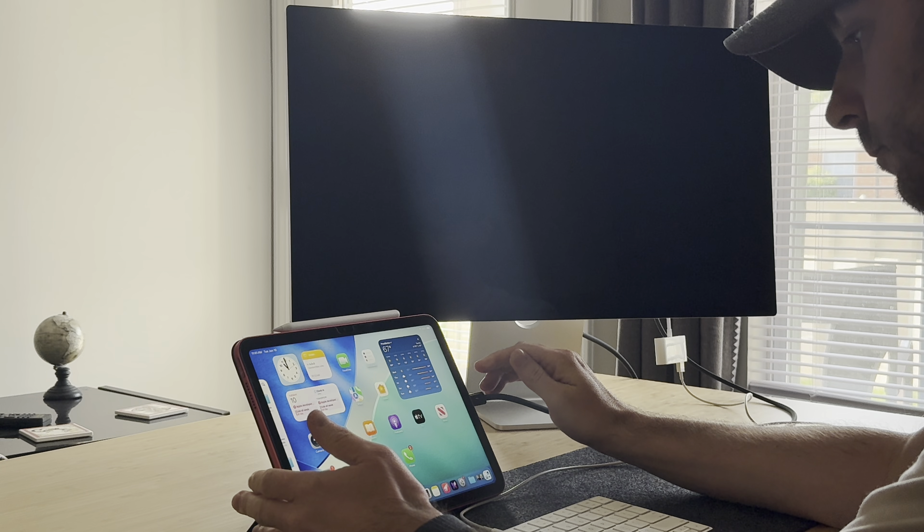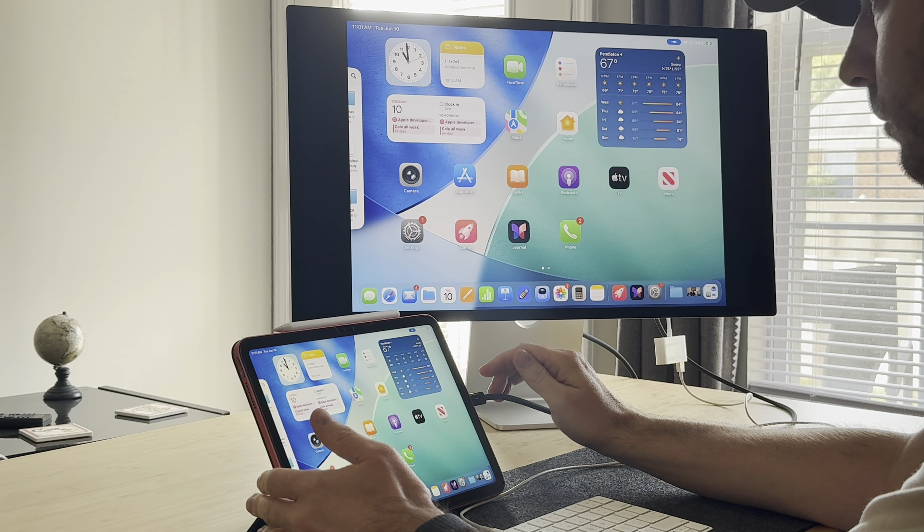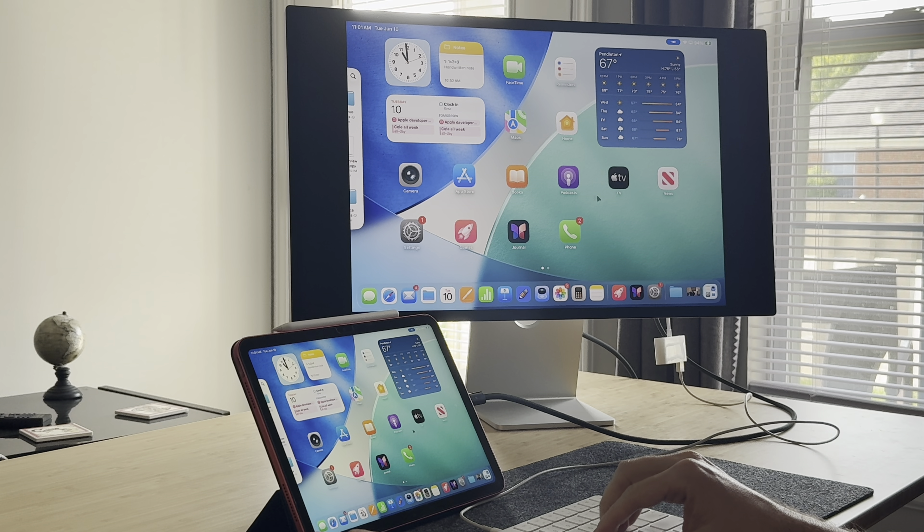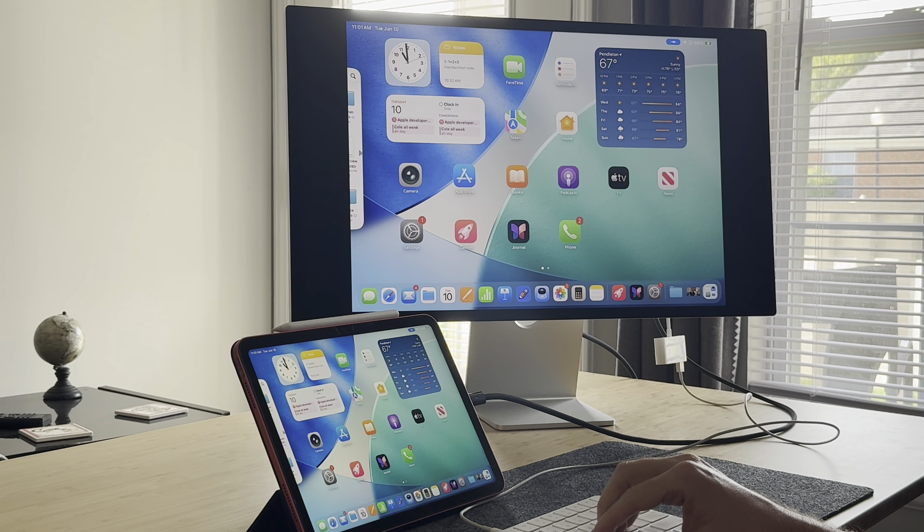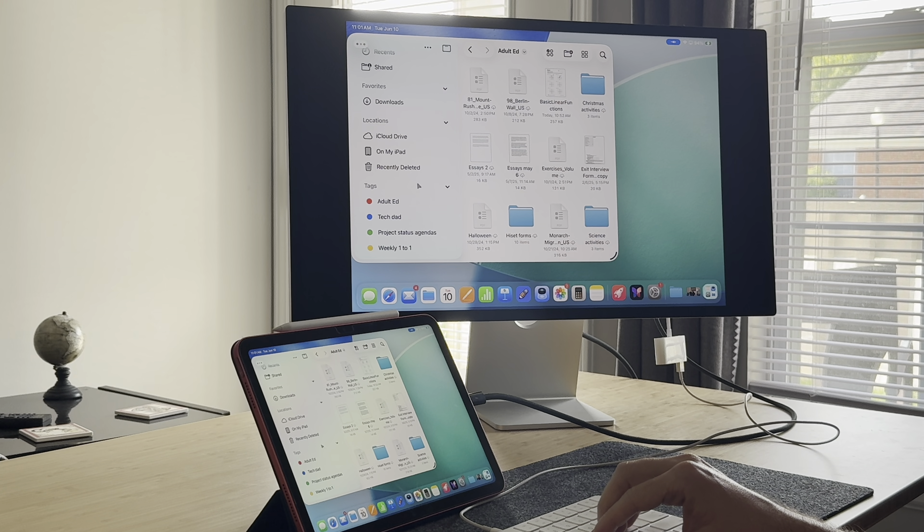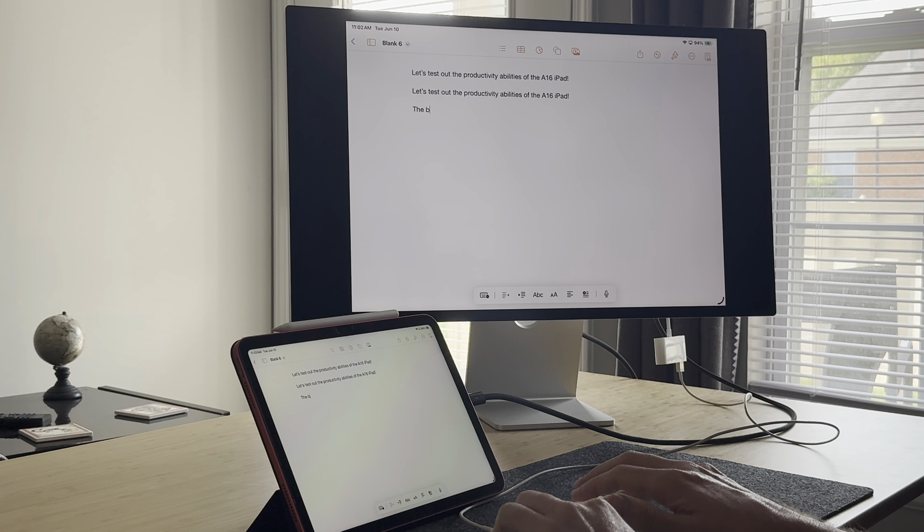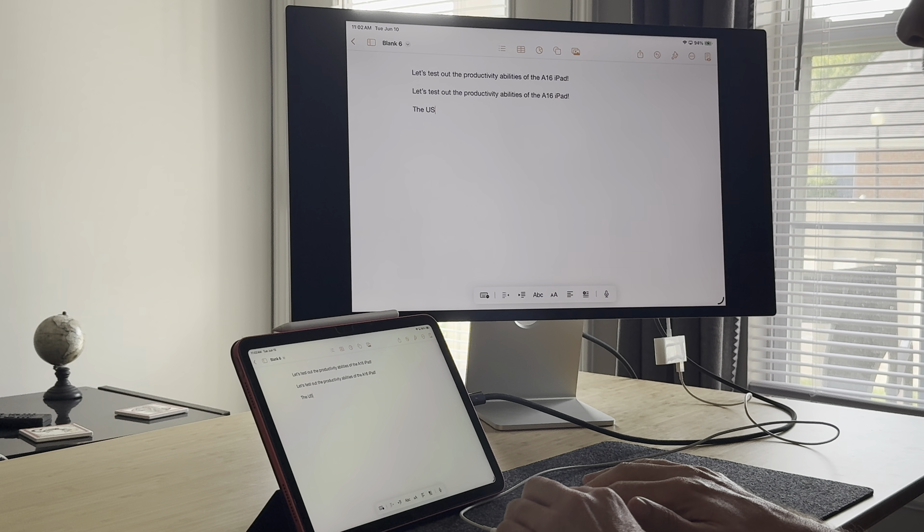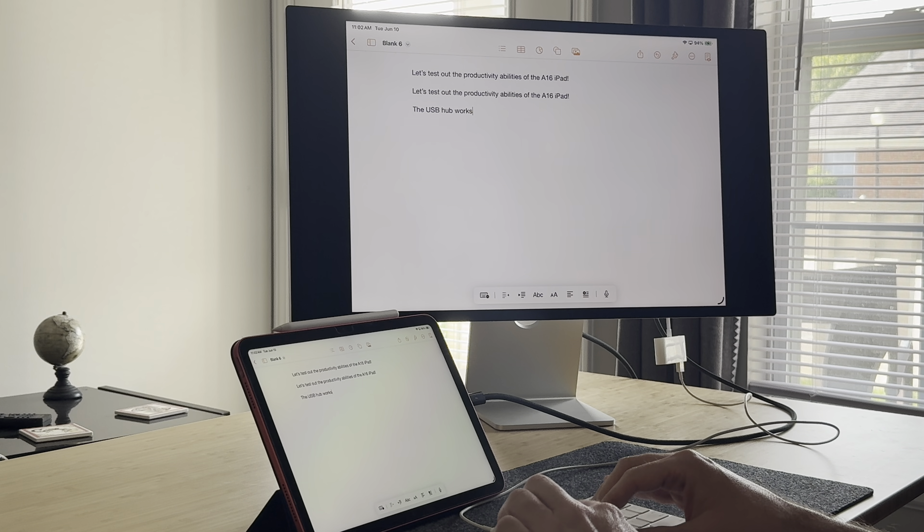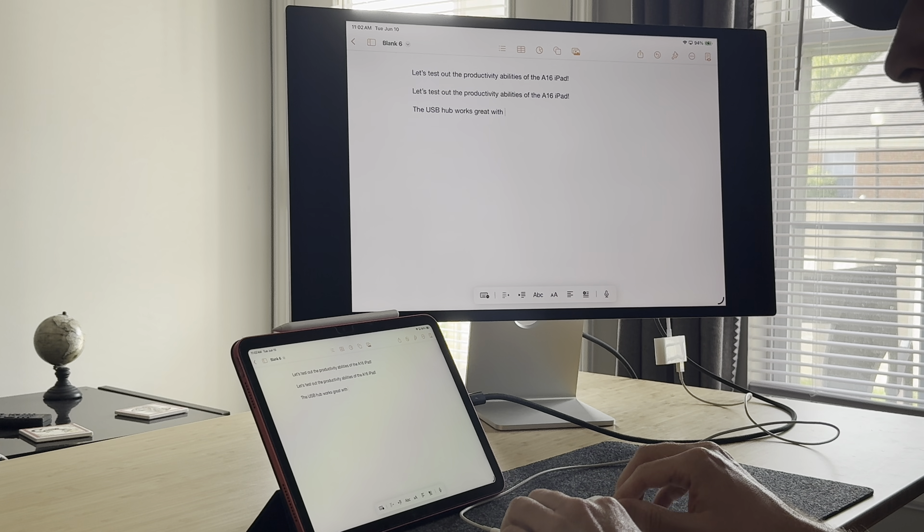I might be most impressed with the A16 iPad updates. I love that it can now do some real multitasking. And I actually see a reason why you might want to connect a keyboard to this iPad finally. I never could spring for that Apple keyboard that was over $200 for this. I just thought this was more of a consumption iPad. But now things are different.